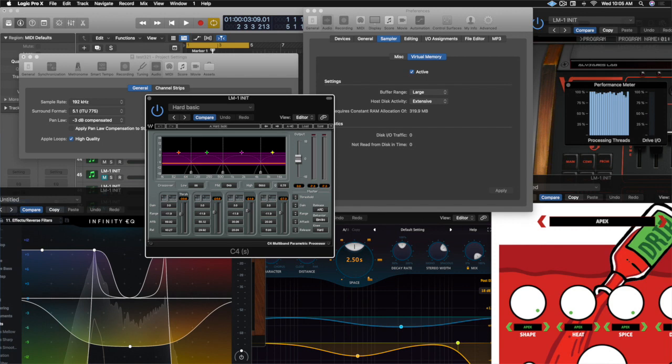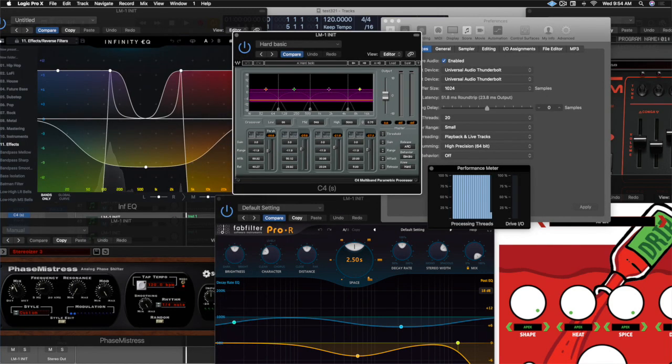All right, so these are the plugins I use and the settings I use for Logic Pro X versus Luna.